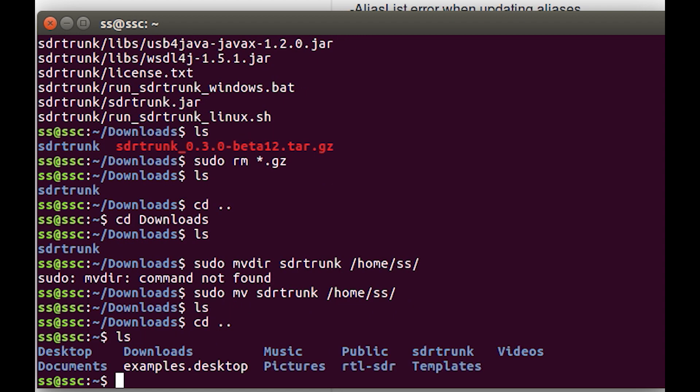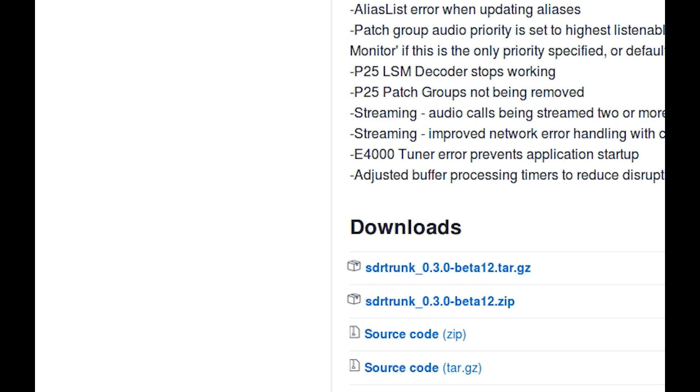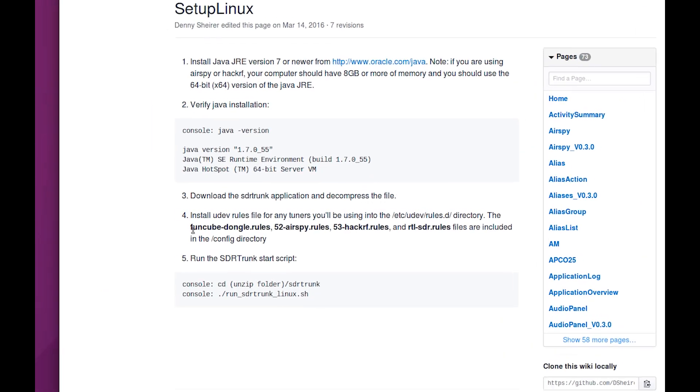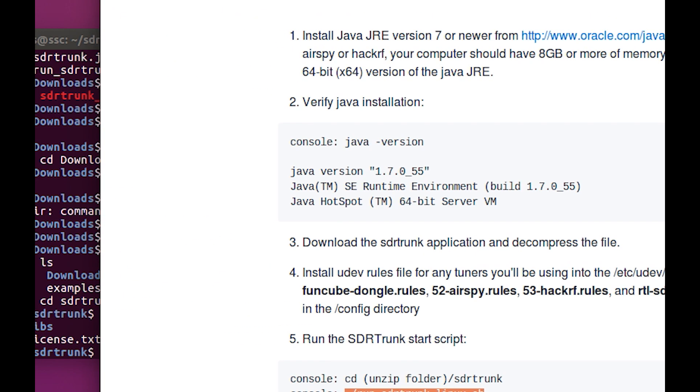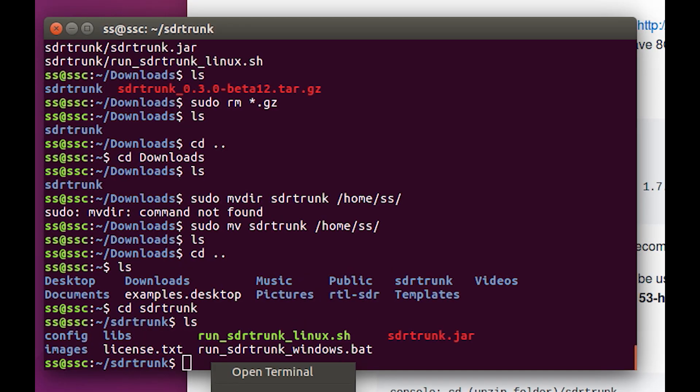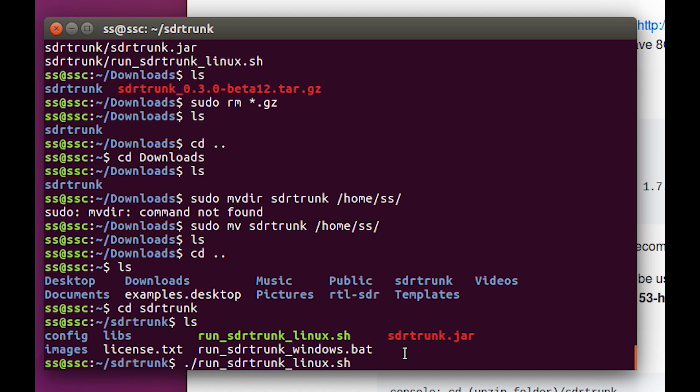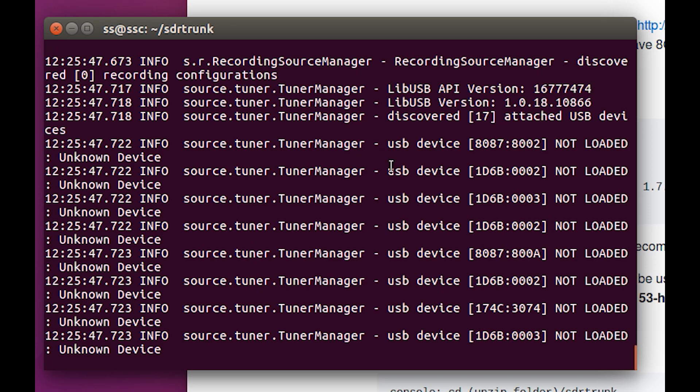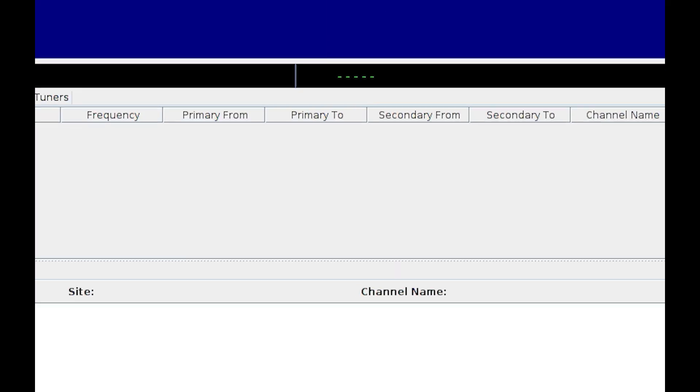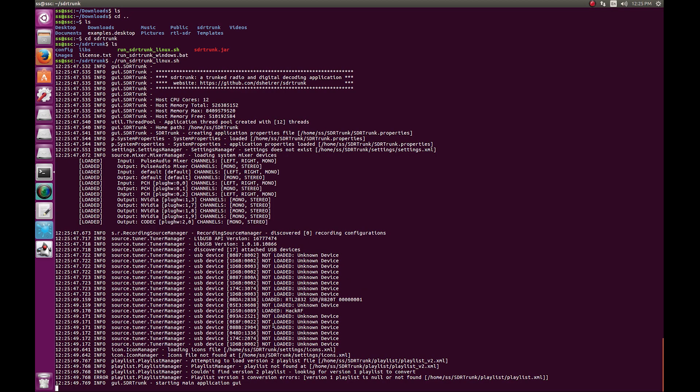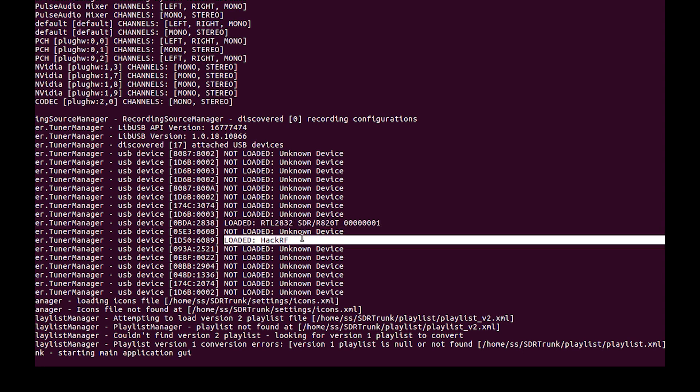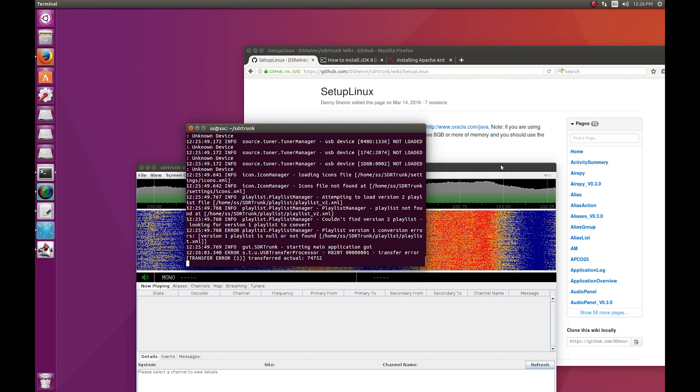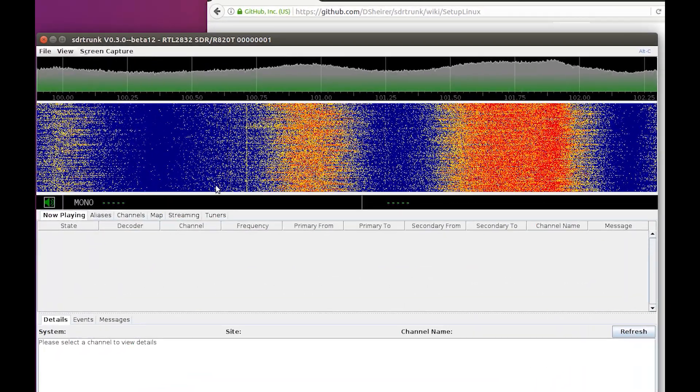We're going to venture into SDR trunk by cd SDR trunk, then ls. Going back to the directions, number four is part of what I did in the first video, so it should be done already. We're going to run the script by typing this. Make sure we're in the right directory. Dot slash just tells the terminal to run it. If we hit run, you get a whole bunch of stuff. It fires up. If we look here, it loaded my RTL and that as well. So we now have a functioning SDR trunk.